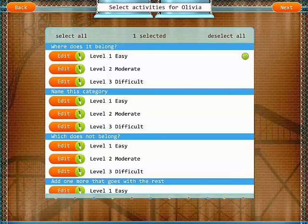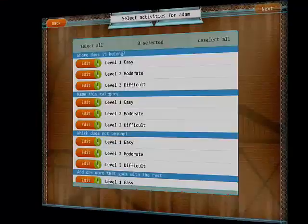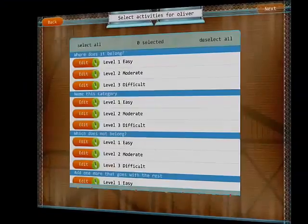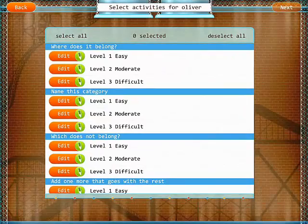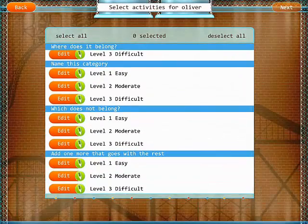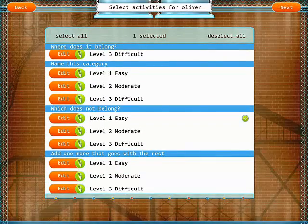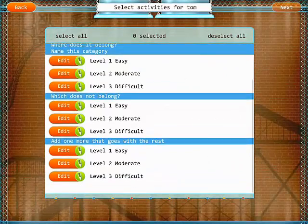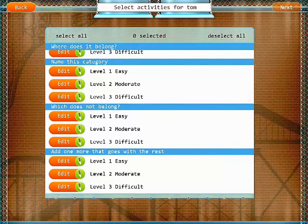For Olivia, I'm going to pick 'where does it belong.' For Adam, let's do 'name this category' at level two. For Oliver, let's work on 'which doesn't belong' — looks like the easy level. And finally, for Tom, 'add one more that goes with the rest' — looks like the moderate level.